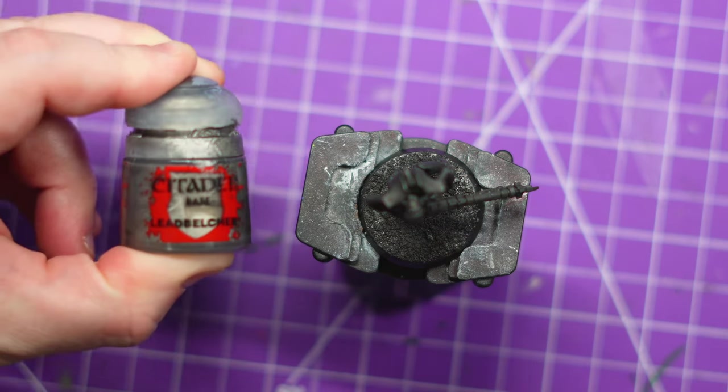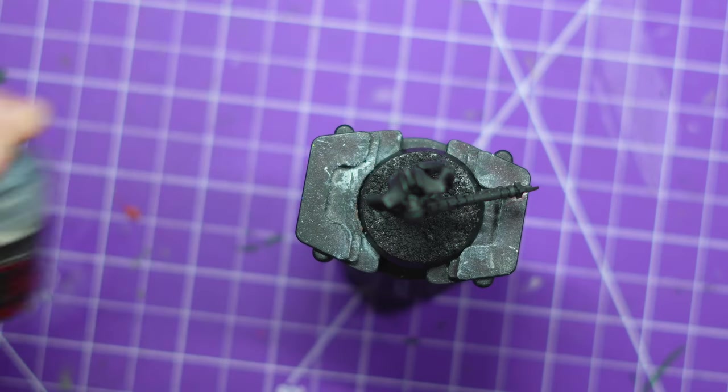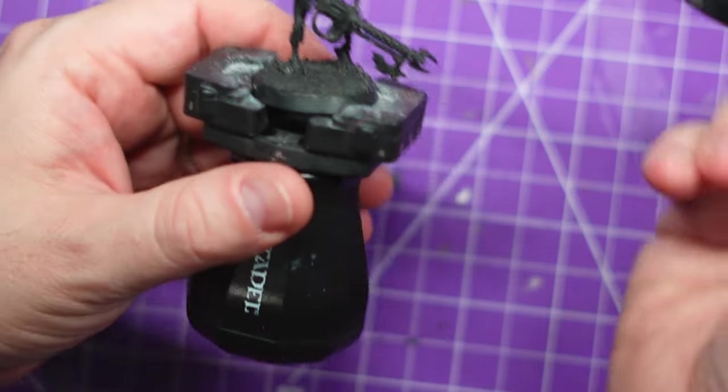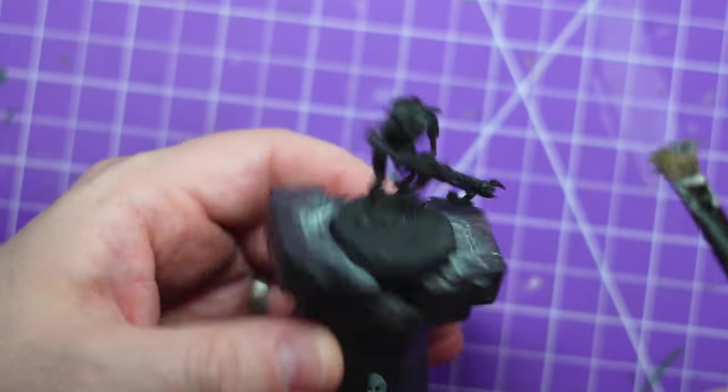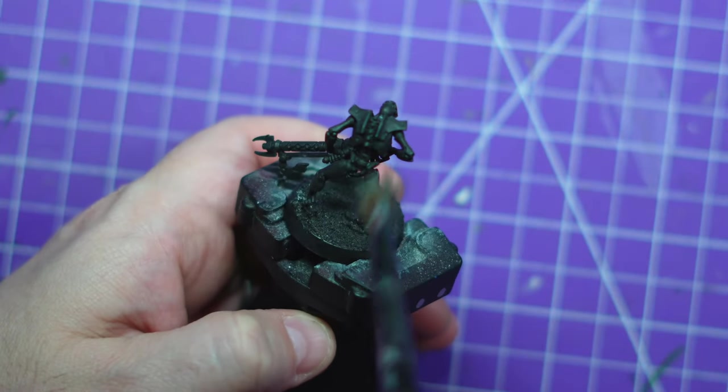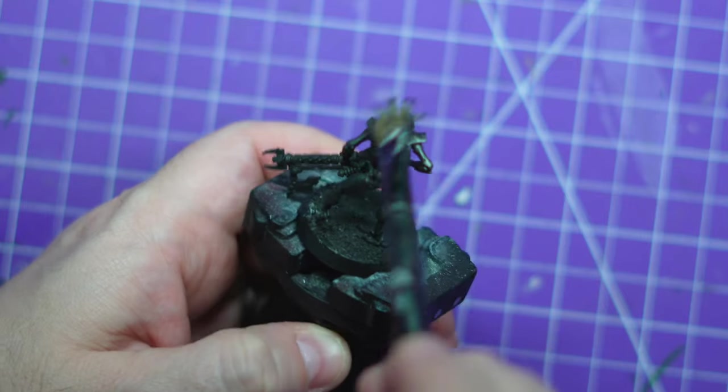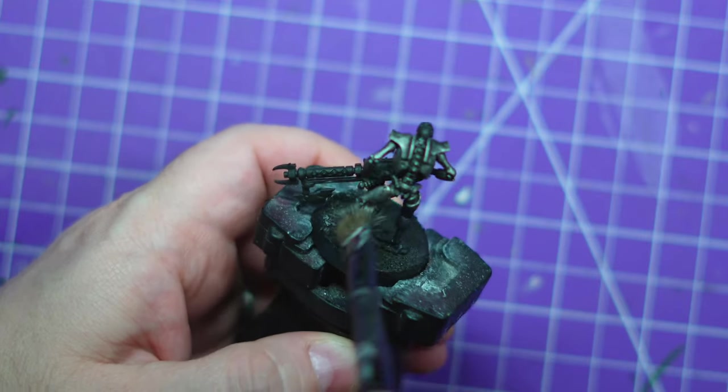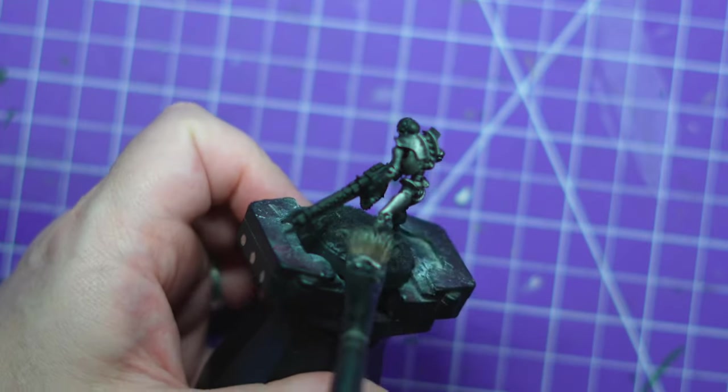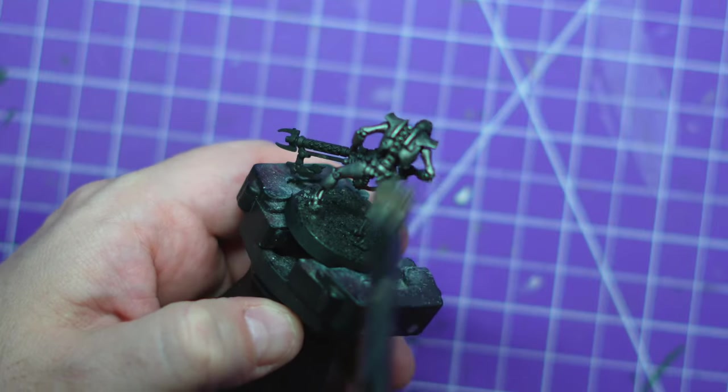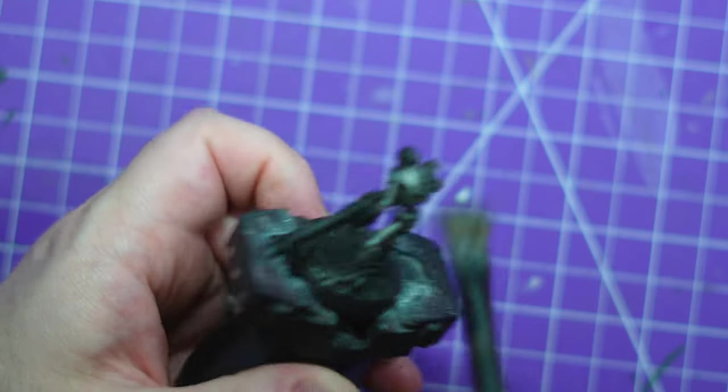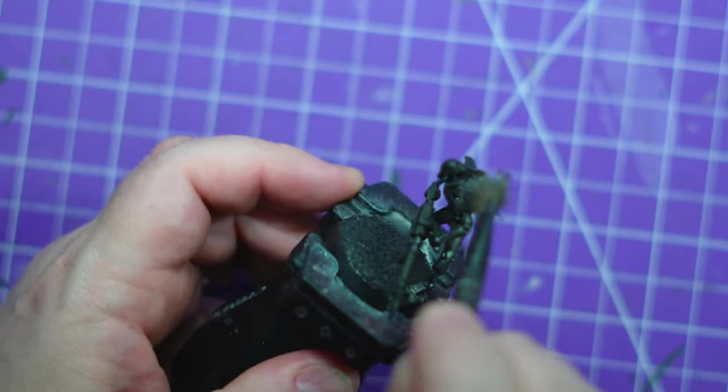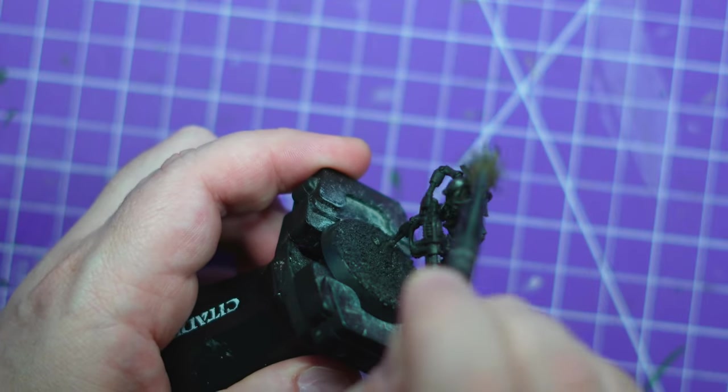The standard Necron scheme: silver, dark gun, glowy green. We're kicking things off with Lead Belcher dry brush. This is going to be a heavy dry brush going up, down, left, right. I'm making sure every part of this has some Lead Belcher on it. It's not the most exciting stage but it is definitely the quickest way to cover this model.